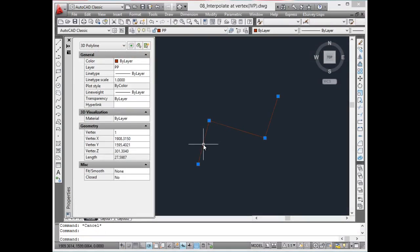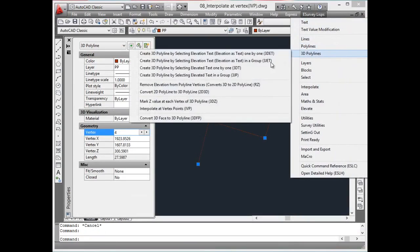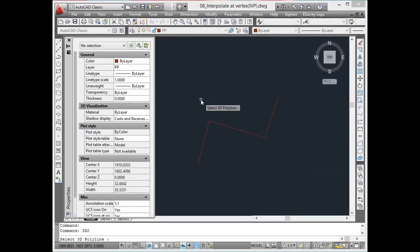Mark Z value at each vertex of a 3D polyline. To mark elevation text representing the Z value at each vertex of the 3D polyline, use the 3D Z command.